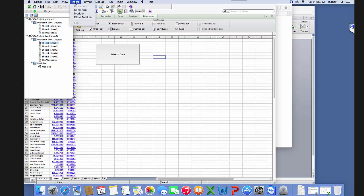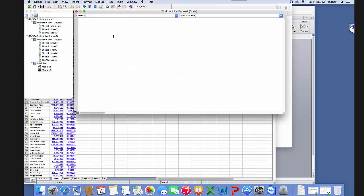If we need to insert a module, we go insert module, and then we can start pasting. This is where we would paste our VBA code, for example for our remove special function.